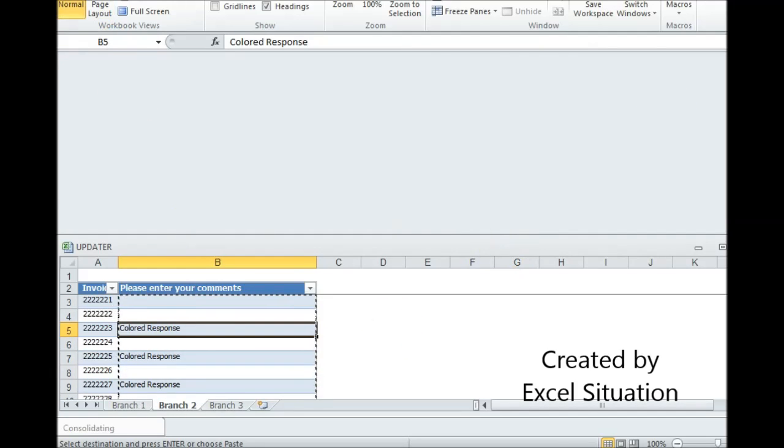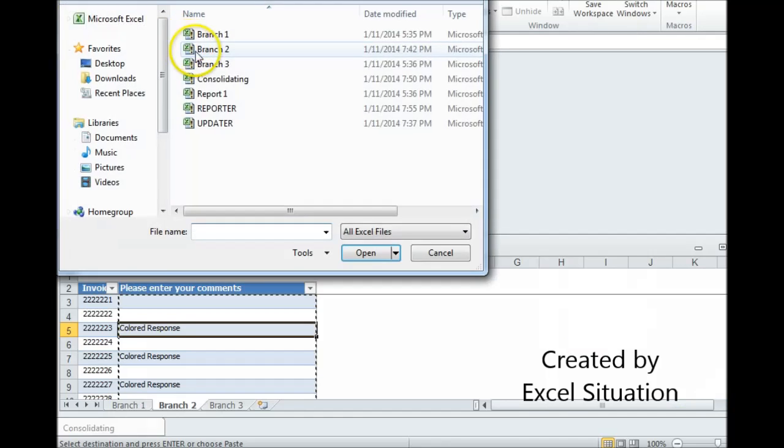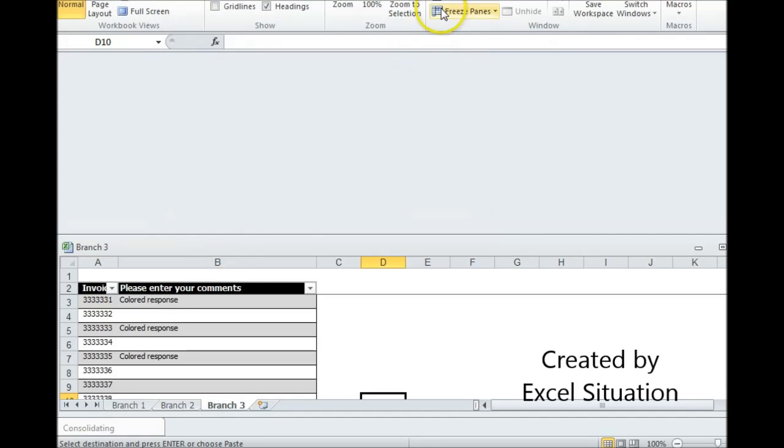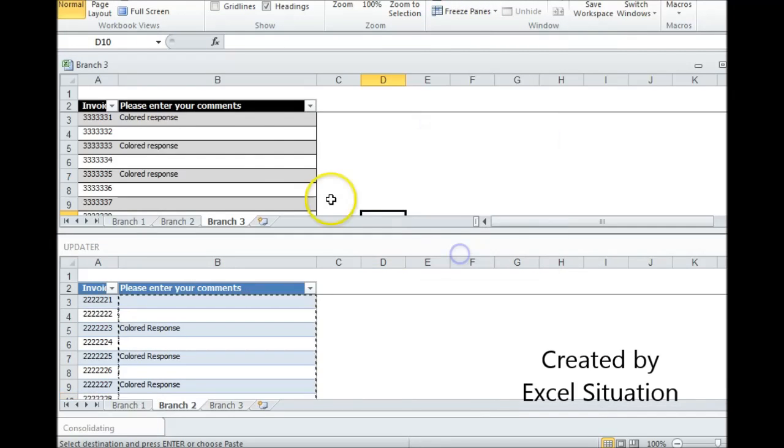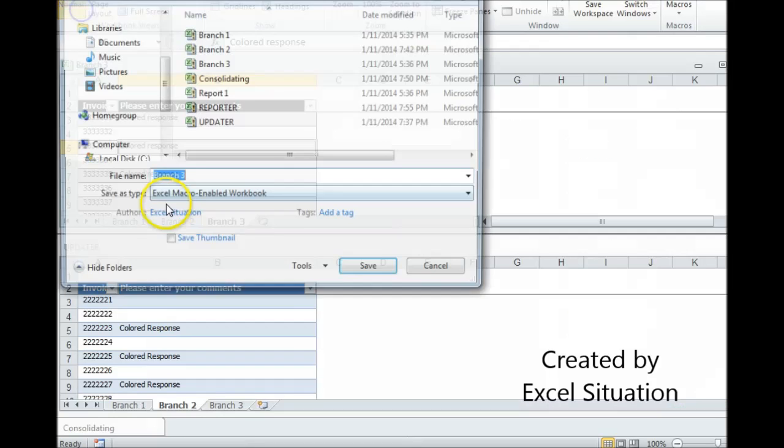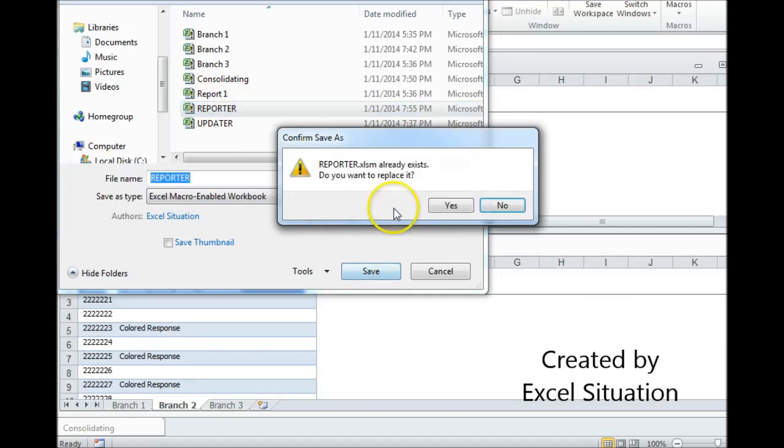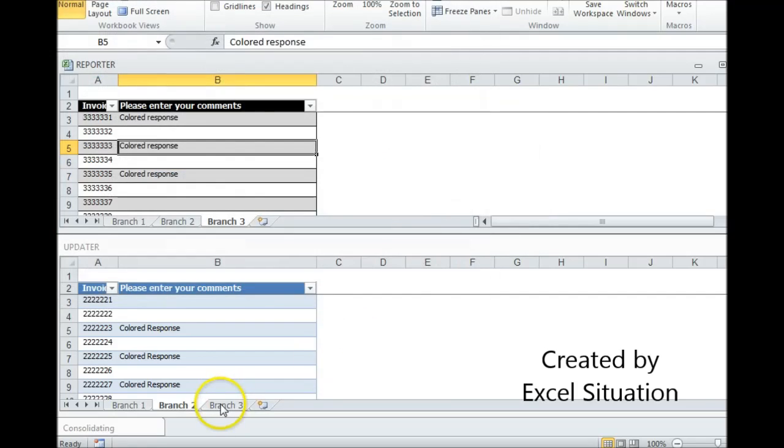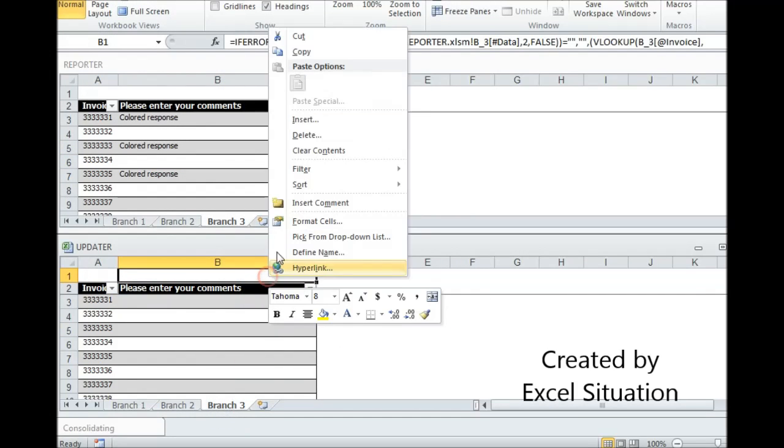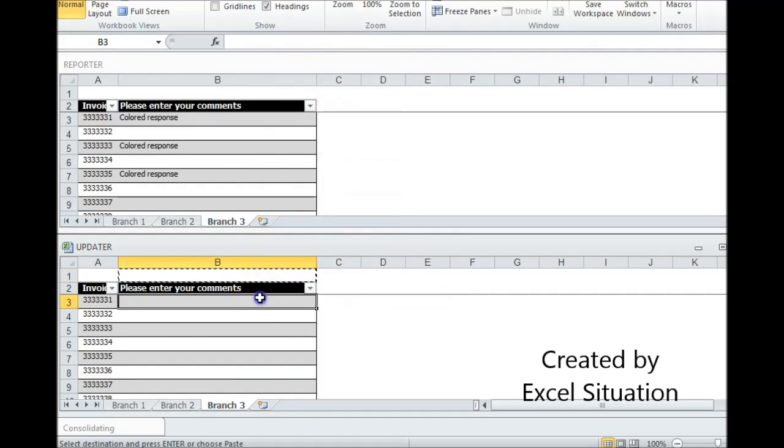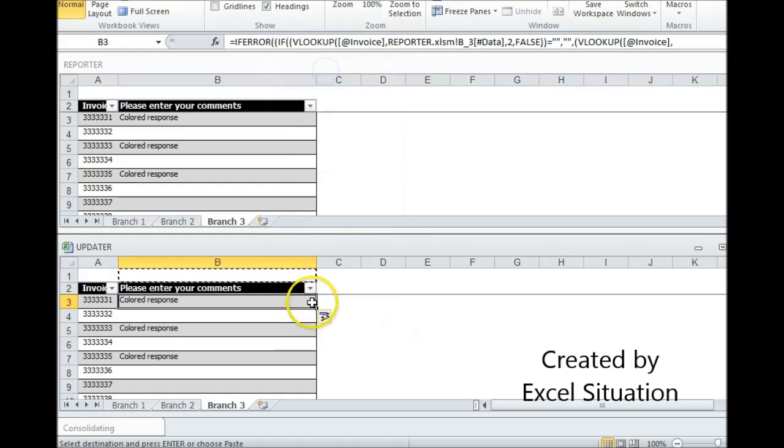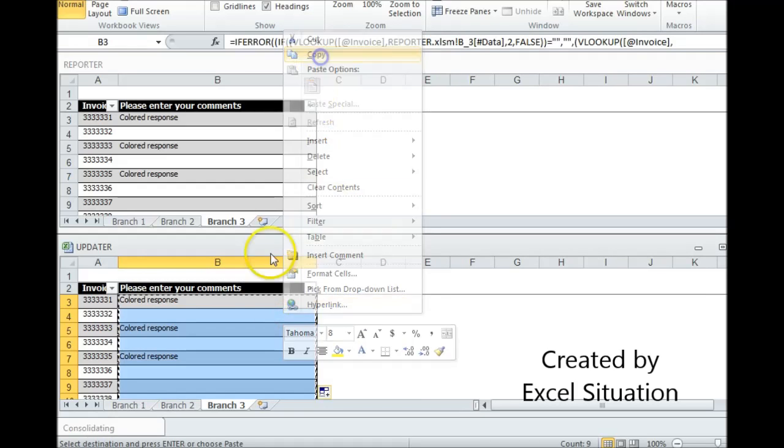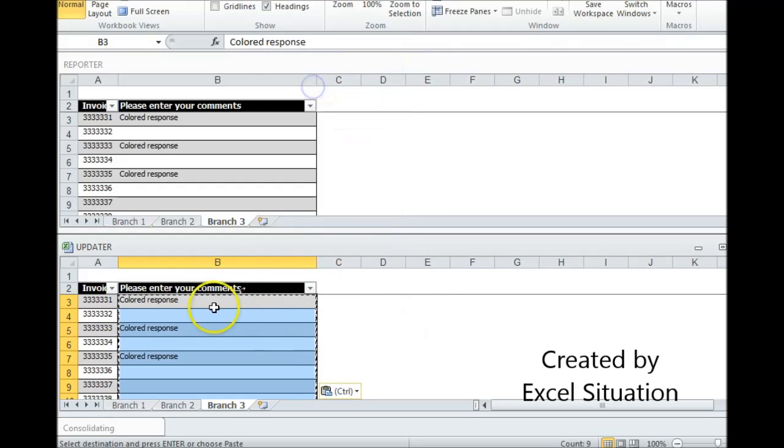I close this and I go over to my third file from branch three. And I do the same thing. I have to save this as the reporter. Come over to branch three. Grab this formula. Put it in here. Come all the way down. Copy it. Paste special values to get the responses.